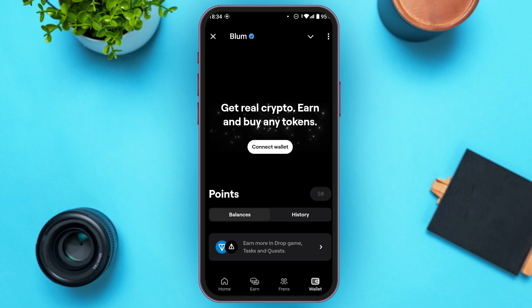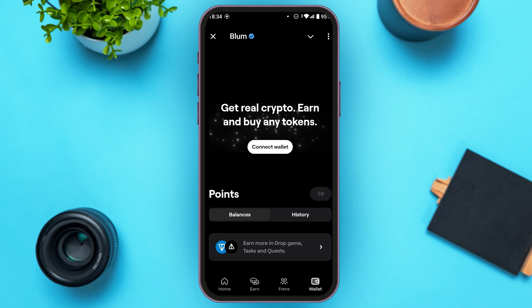Now you can see over here, you'll be led to this kind of interface. Over here, you'll be able to see the option for connect wallet. All you have to do is tap on it.